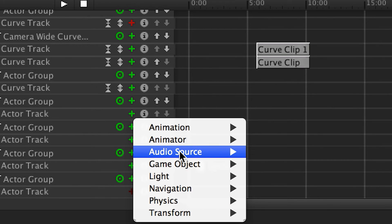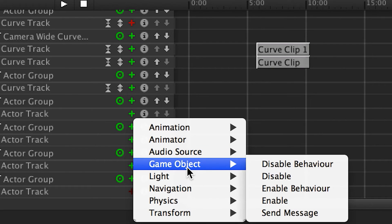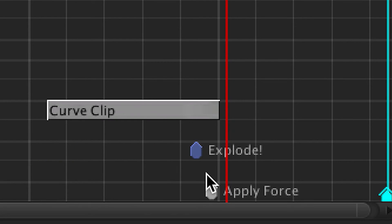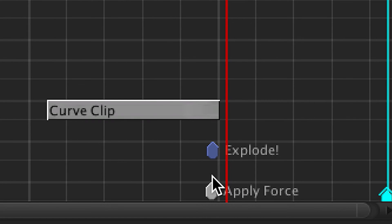Click the add button on the actor track now, and you will be presented with a list of parameters to choose from. Pick Game Object, and then Enable. Now drag the marker to where you want the explosion to occur. And boom.